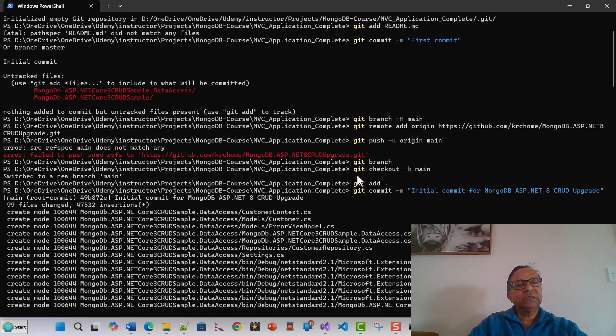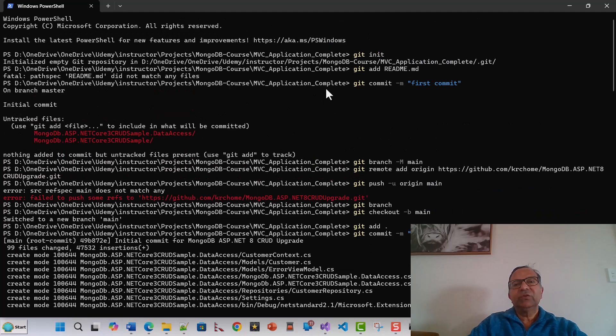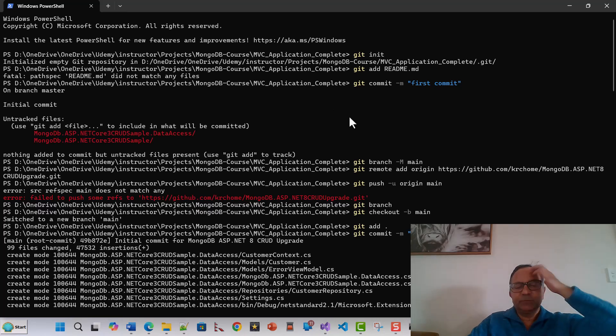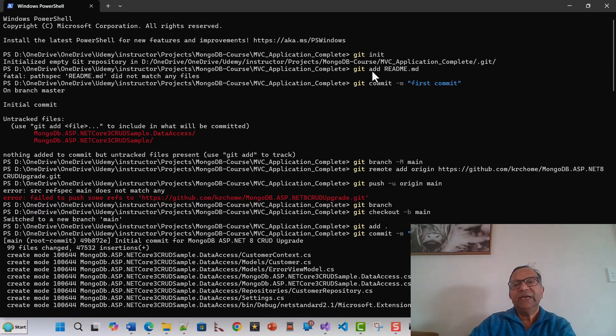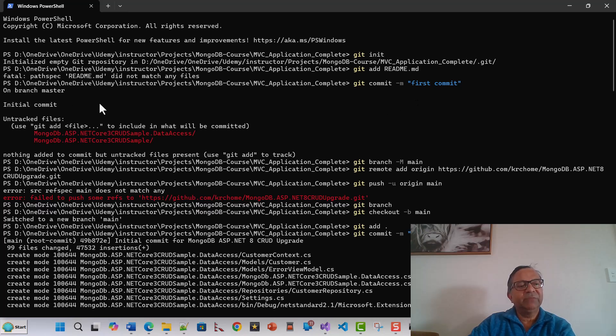This is my Windows PowerShell. What I did was I first tried with a few of the commands like git init, so it initialized, and then git add readme.md, and then git commit with a message 'first commit'. It says on branch master.